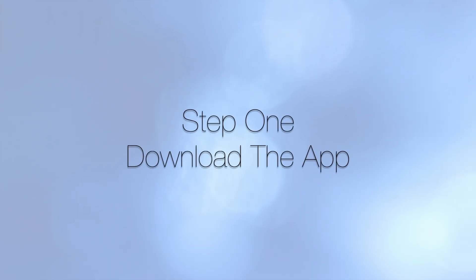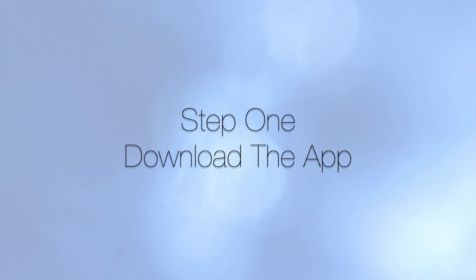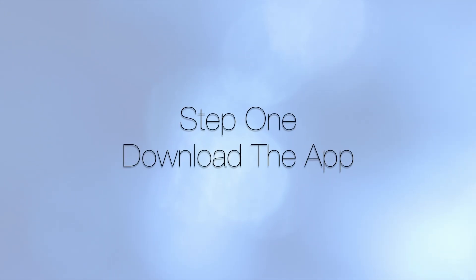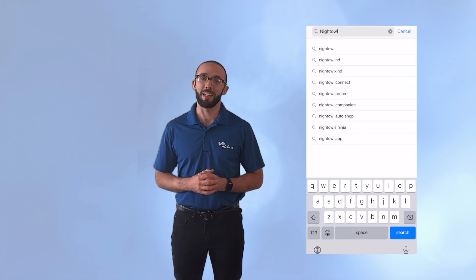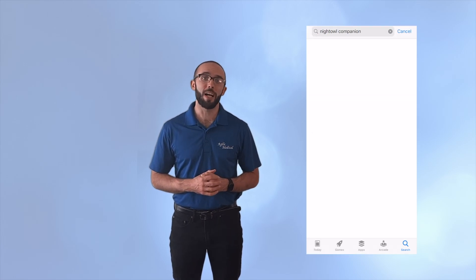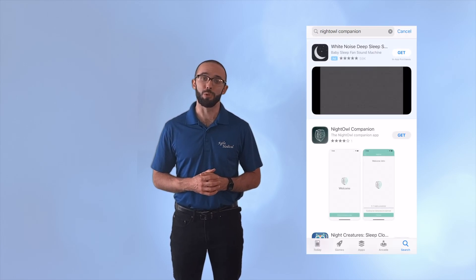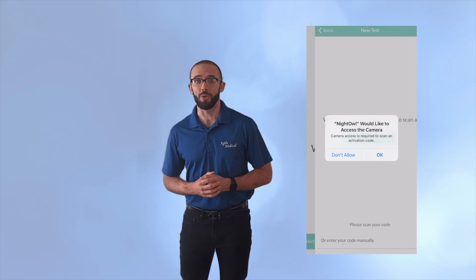Step one, download the app. You can download the Night Owl companion app from the Apple App Store or Google Play. Once installed, open the app and click I have an activation code.